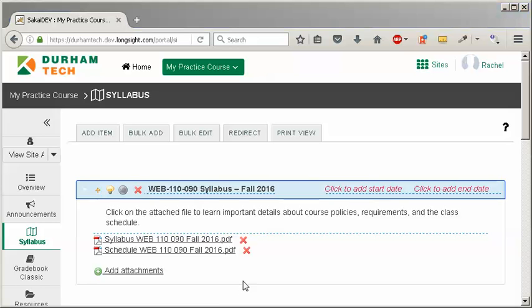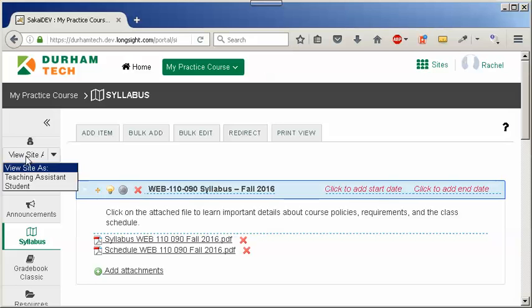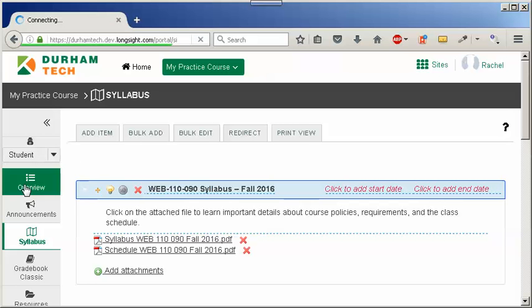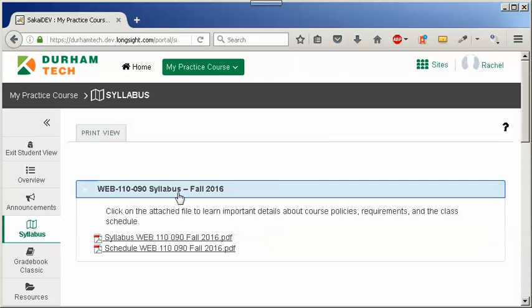But how can you check your syllabus on how it will display other than printing it? To preview your syllabus, let's use view site as student. We'll click on view site as, then student. Now we'll see the title bar, our instructions, and links to our files we've uploaded.